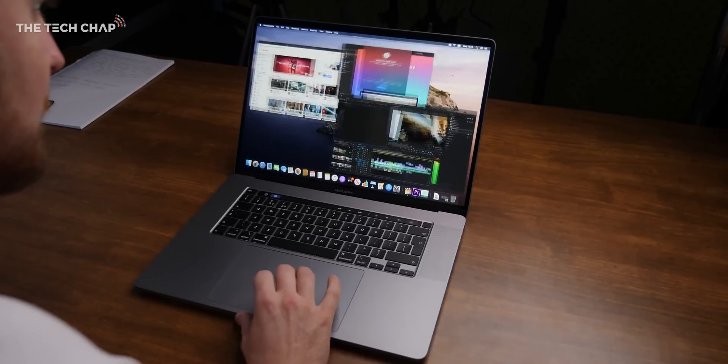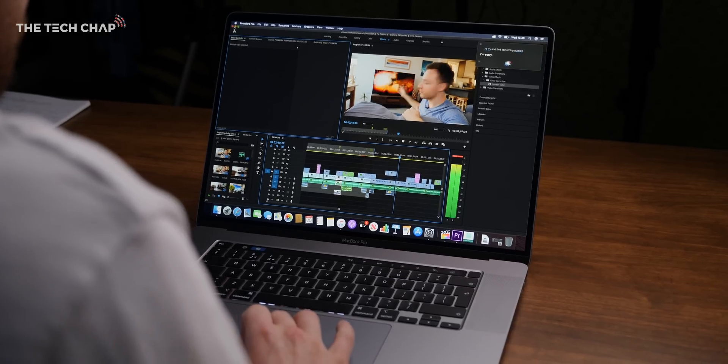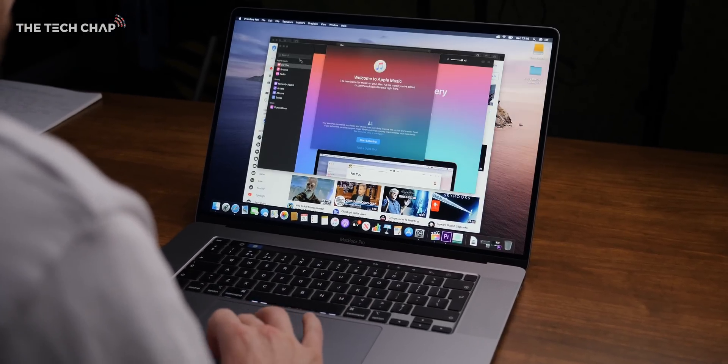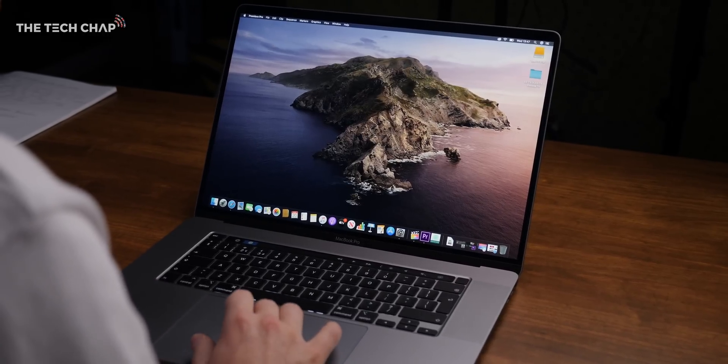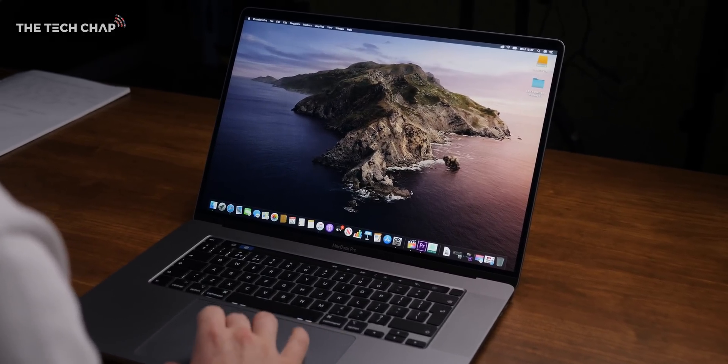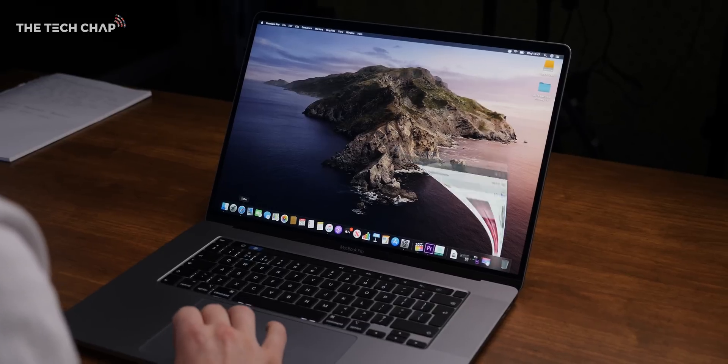Apple are actually claiming we'll get 11 hours from this, which is an hour more than before, as well as the fact that we have a bigger screen and more powerful graphics. So that's sort of a three-way boost in battery performance, which is pretty impressive.